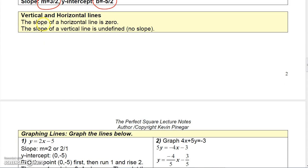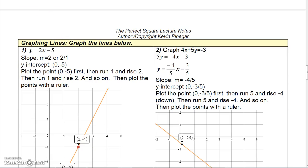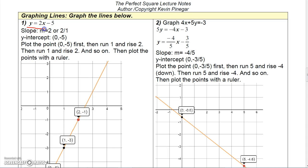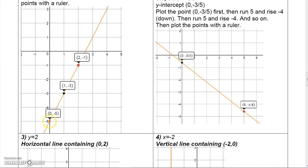A horizontal line has a slope of 0 and a vertical line has no slope. To graph a line in slope-intercept form, it's pretty easy. Here the slope is 2 (or 2 over 1) and the y-intercept is the point (0, -5), so plot that point first. Since 2 over 1 is rise over run, rise 2 and run 1 repeatedly to get other points on the line, then use a straight edge to draw the line through those points.